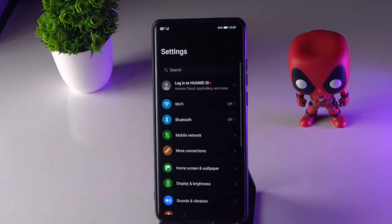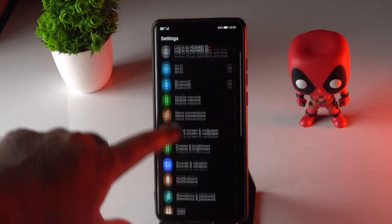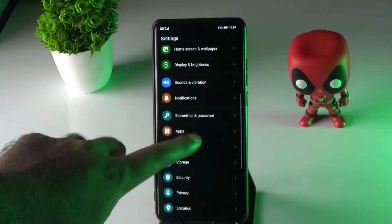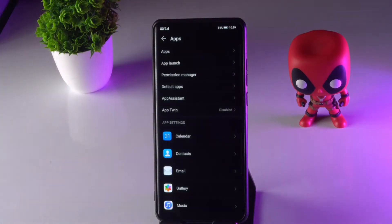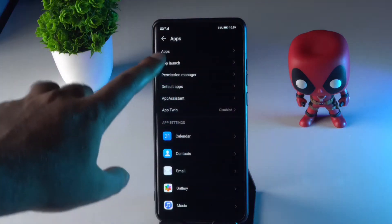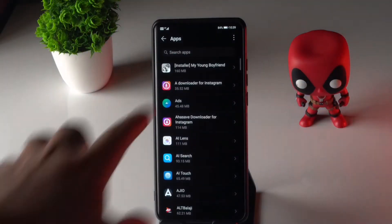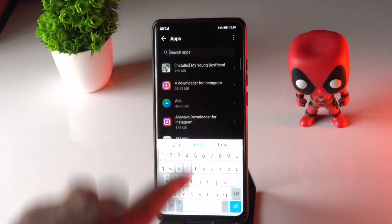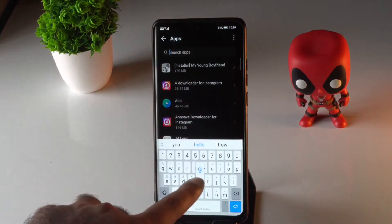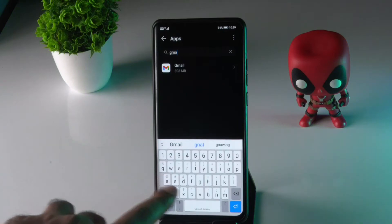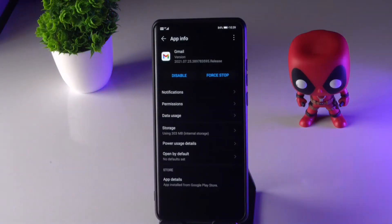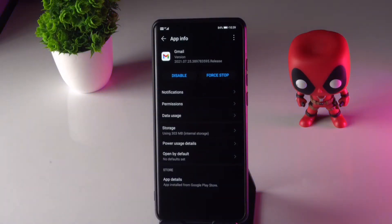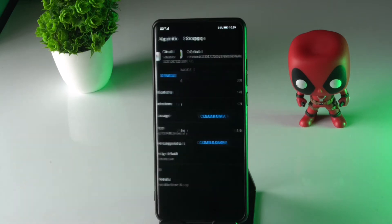First thing you have to do is tap on Settings. From here, scroll down and tap on Apps. Now from here, search for Gmail and select the app.